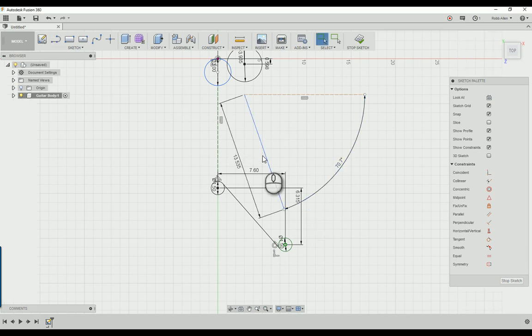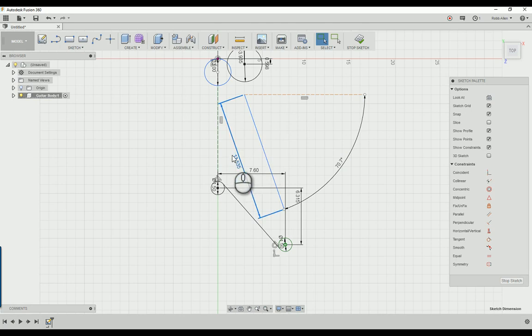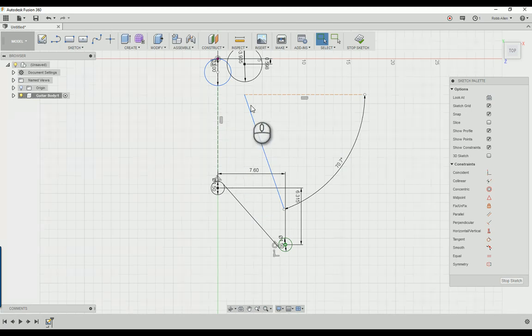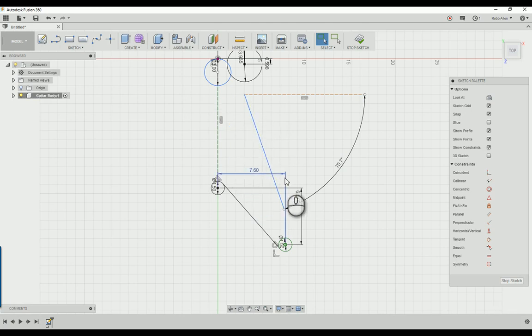The length of this line is not locked, so go ahead and click this part, whatever this was for you, and delete it. That way it doesn't constrain it to a certain length.